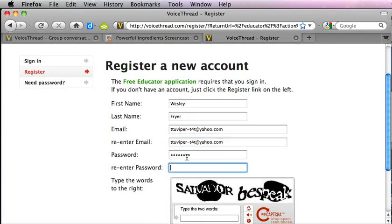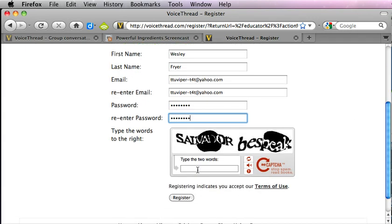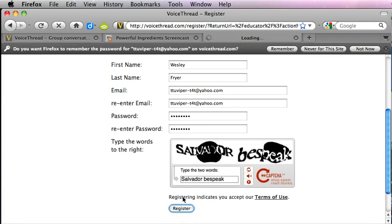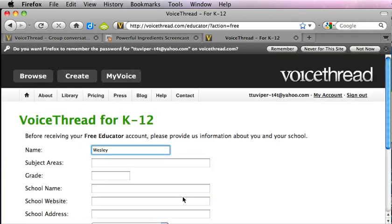You're going to put in a password that you'll enter twice, and then you'll need to enter a captcha which will prove that you are indeed a human being and not a computer trying to register for this account.